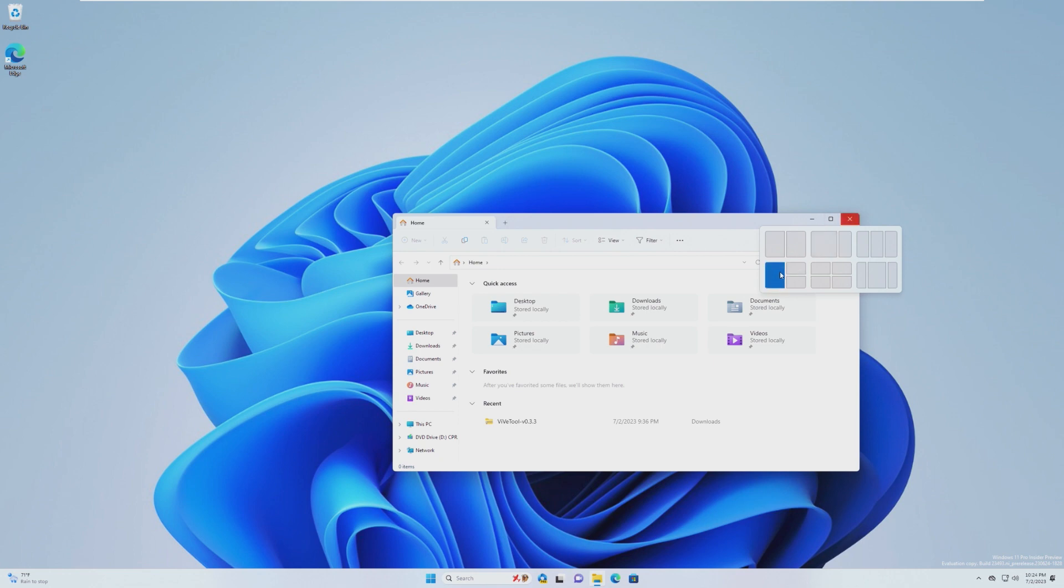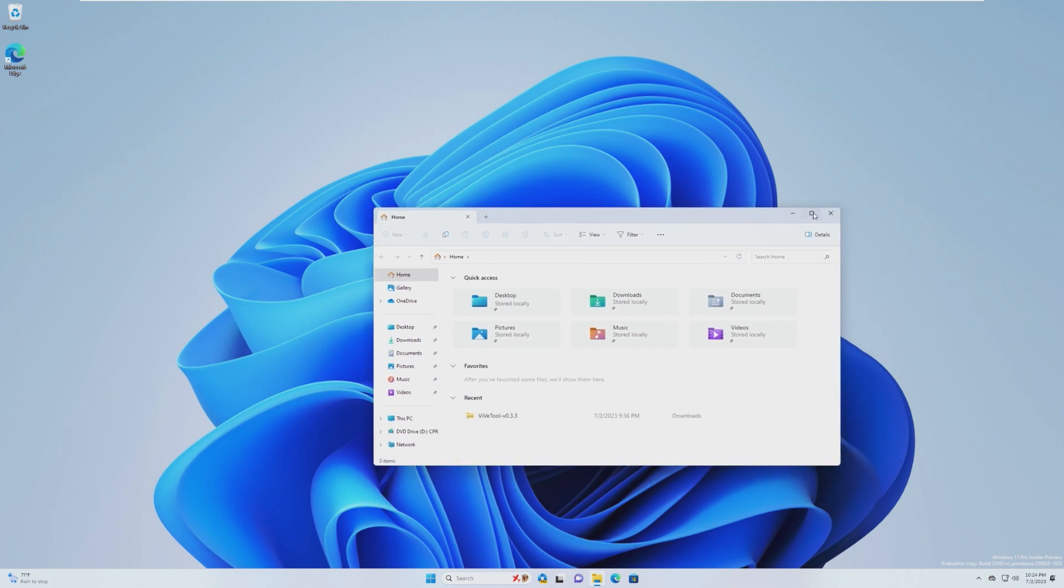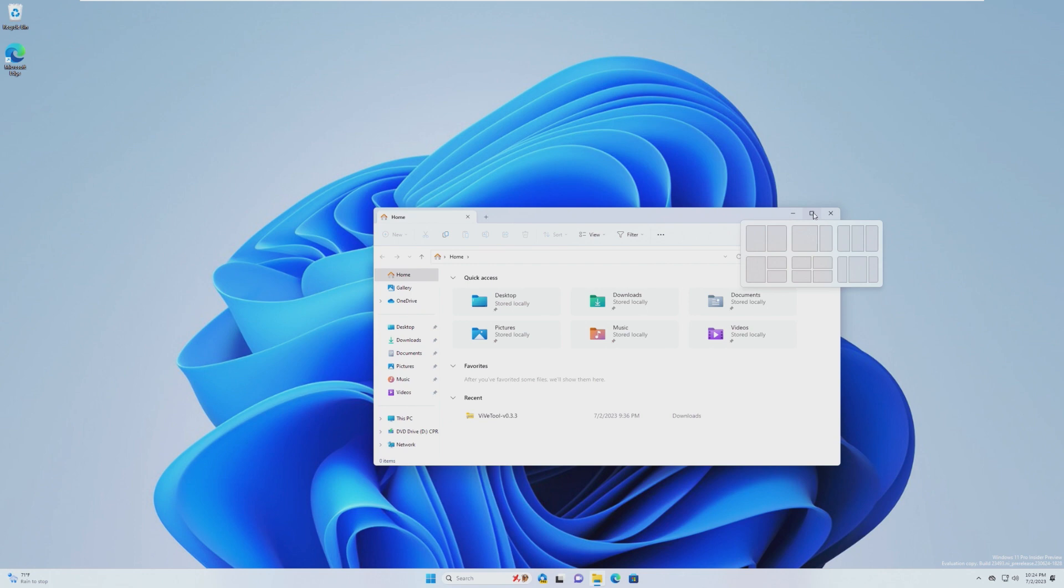So for example, you might have the OneNote logo here, Edge, and File Explorer, if those are the three apps you have open. I think that's pretty cool that it would probably use AI to detect where you want those windows to go. Not entirely sure how accurate it's going to be, but that is something very interesting.